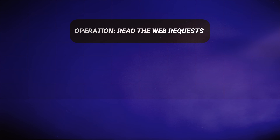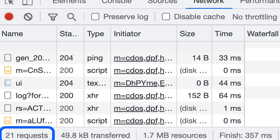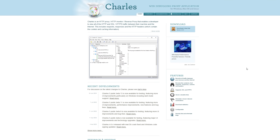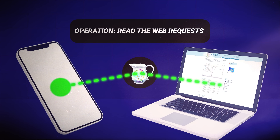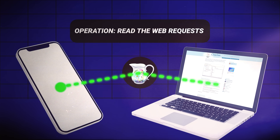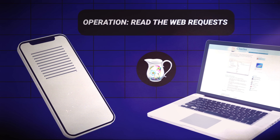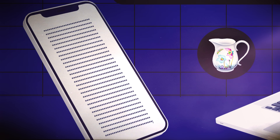First, I had to figure out how to read the web requests that my phone was making, similar to how you can do it on the Chrome DevTools. I found this software called Charles and it just acts as a proxy for your smartphone. You set it up on your Mac and have your phone run its WiFi requests through it. This gives you a detailed log of all the requests being made, and you can see it kind of like you would on Chrome DevTools.